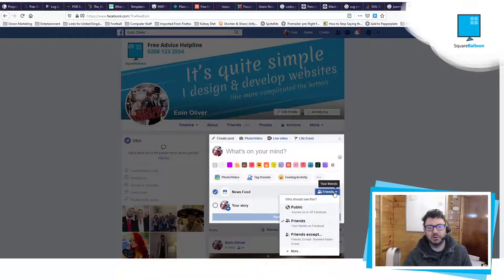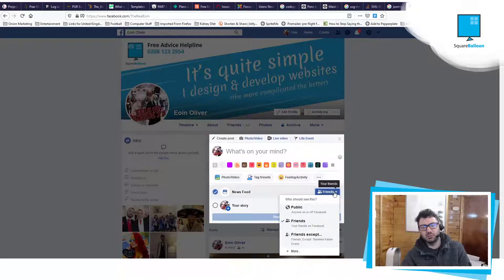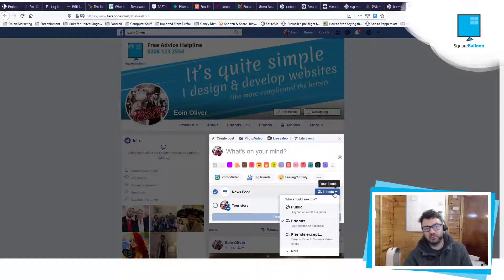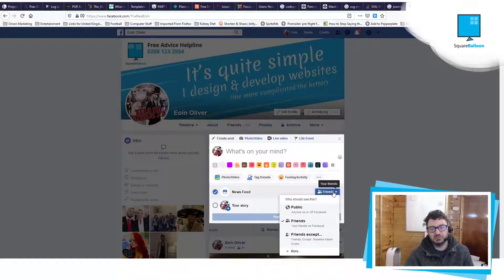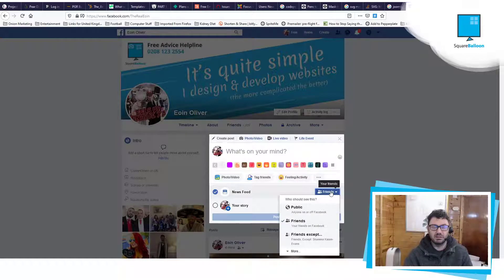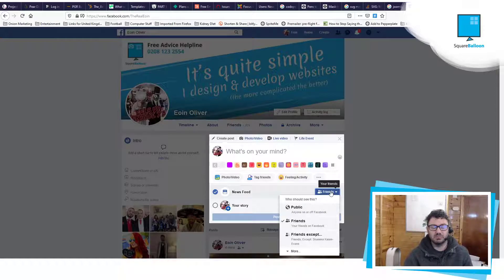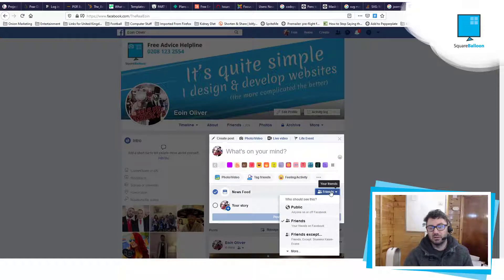I wouldn't recommend public for all of your posts because you don't necessarily want everyone to see your friends and family or anything, you know, maybe political opinions, I don't know.